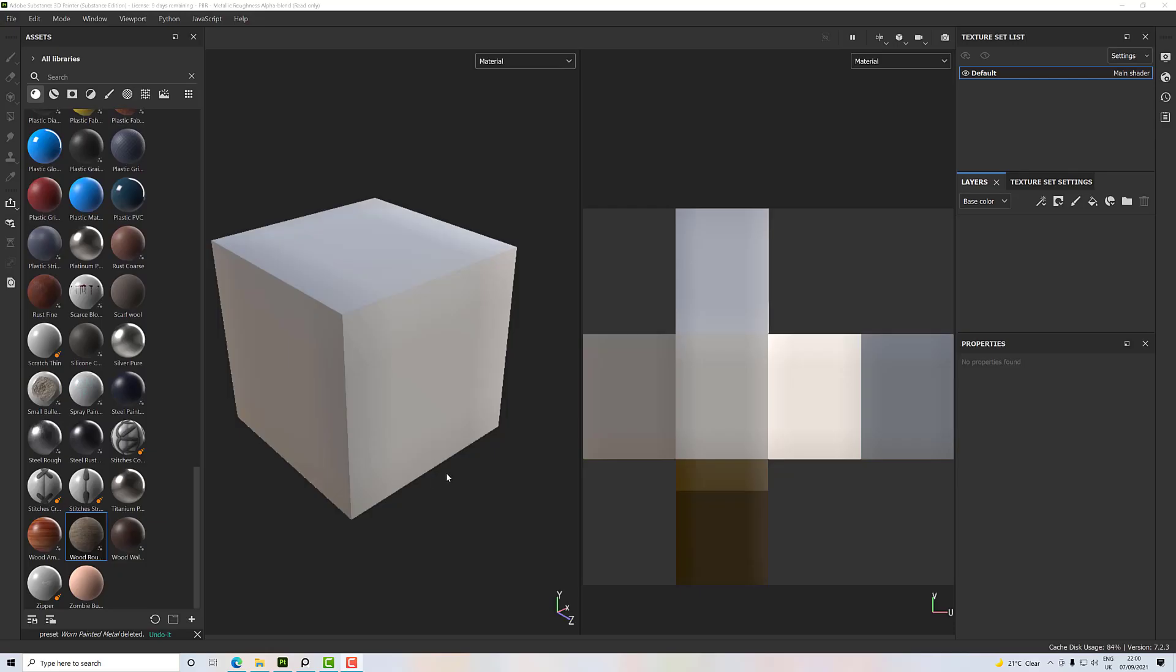I thought we'd have a look at smart masks, which are preset masks designed to give you a speed boost so you don't have to build them yourself. I'm just going to grab